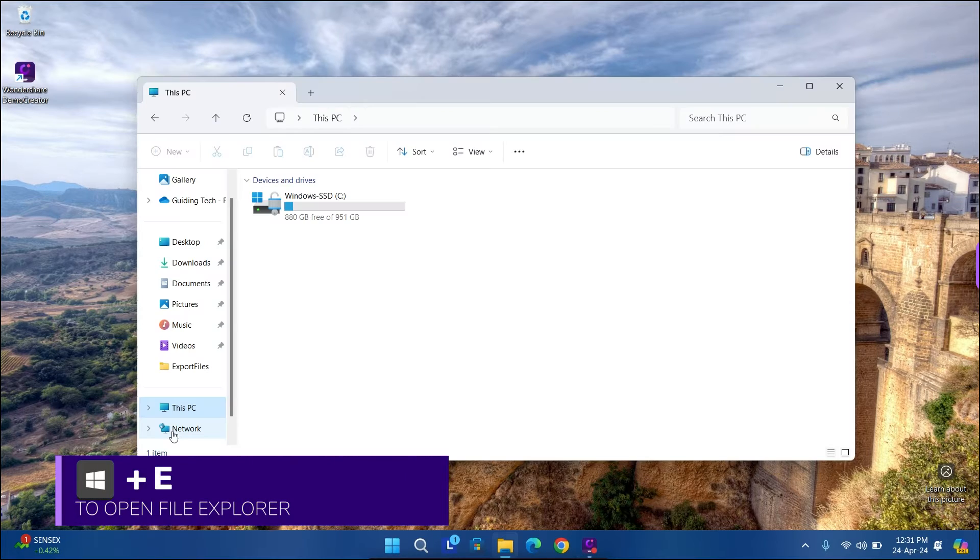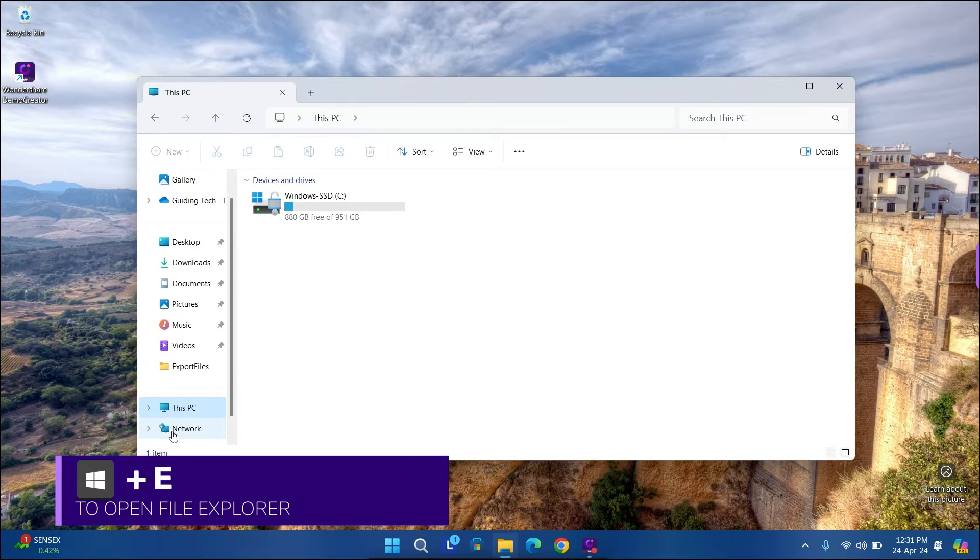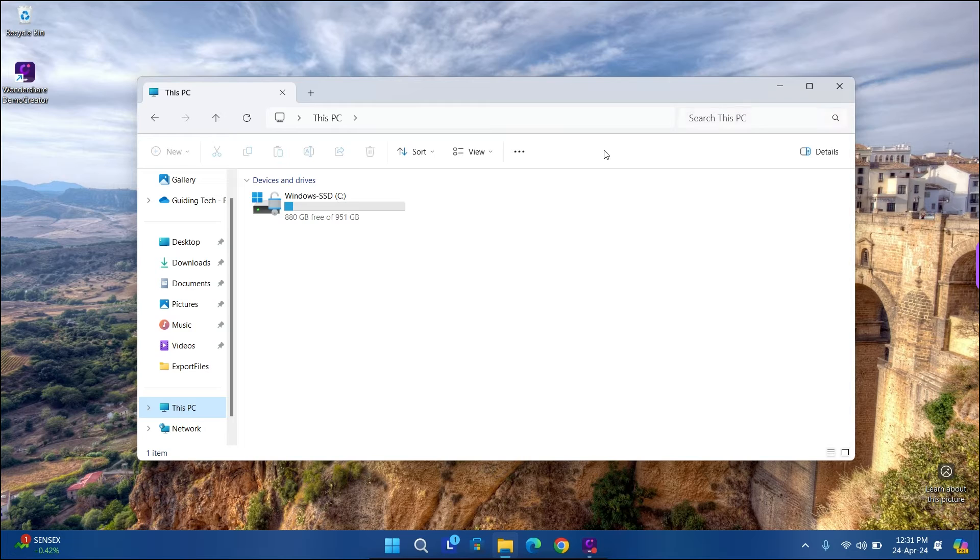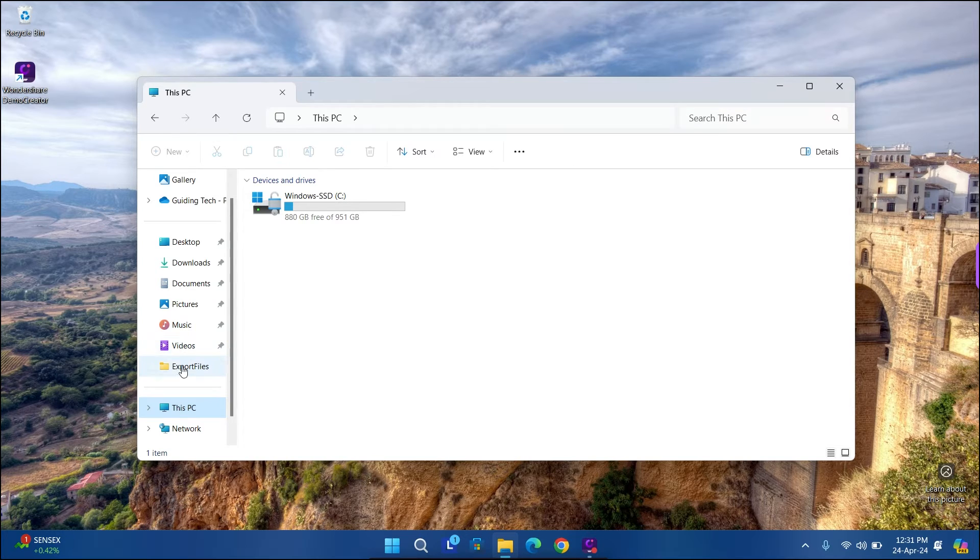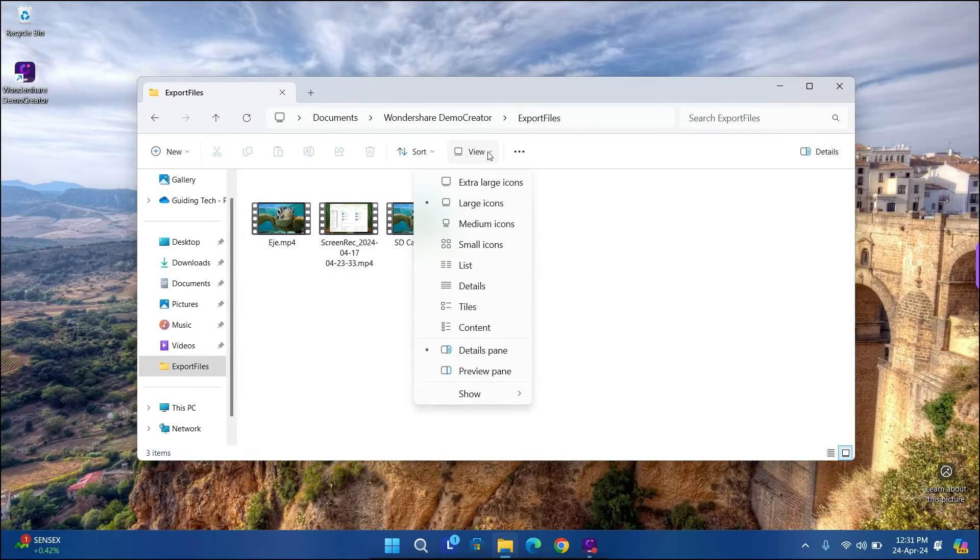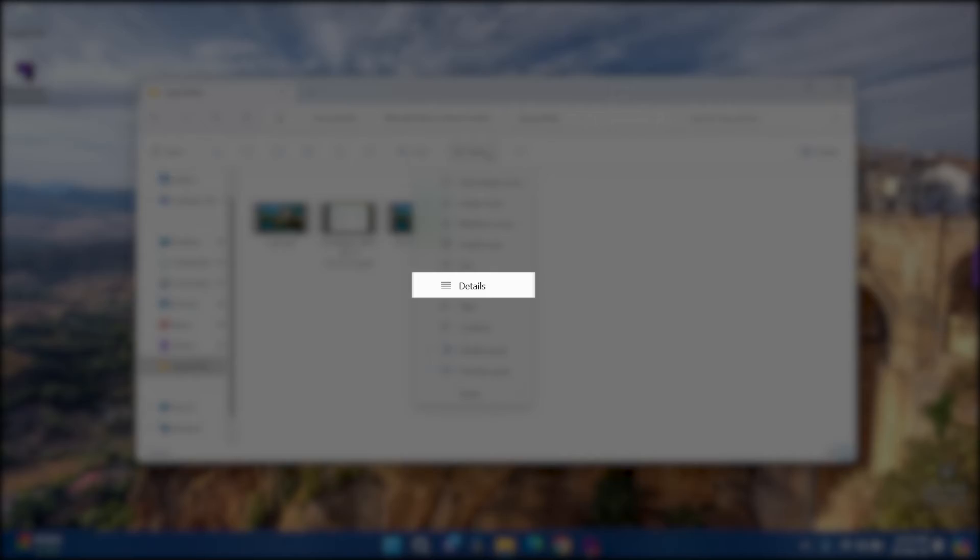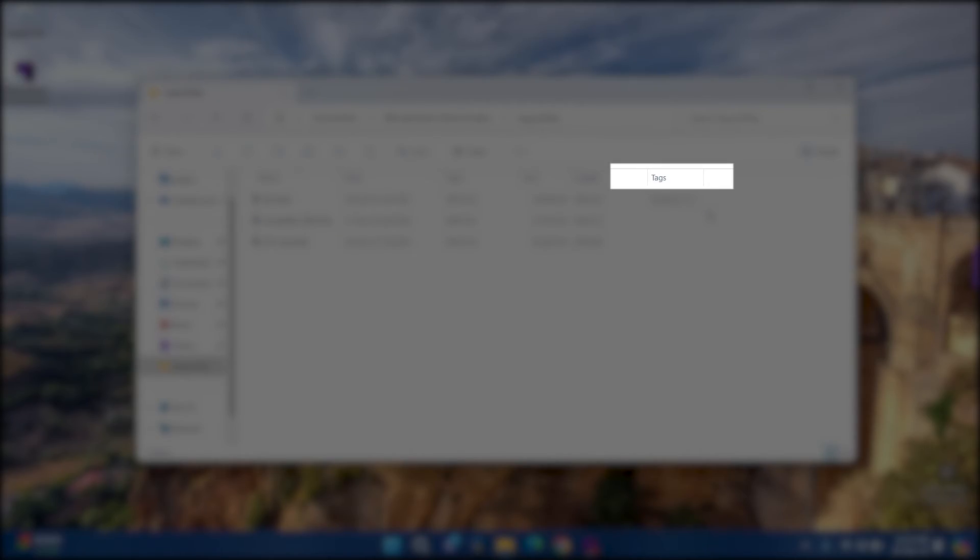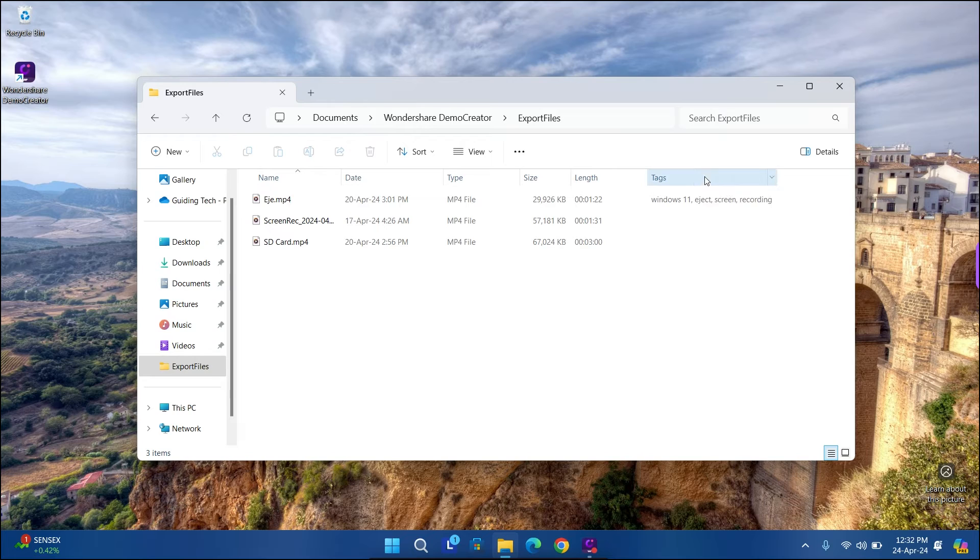Press the Windows and E keyboard shortcut to open the File Explorer and navigate to the folder where you have stored your tagged files. Click the View menu at the top and select Details from the list. Click the Tags column header to sort files based on their tags.